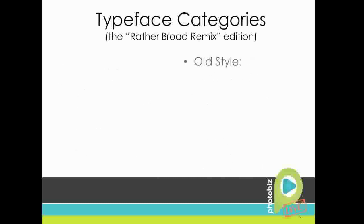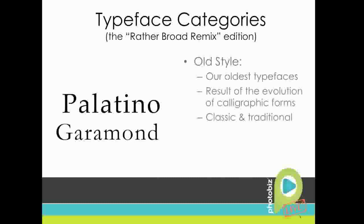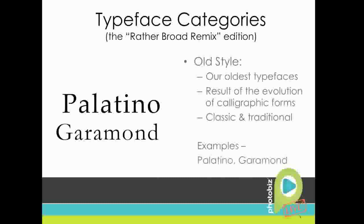The next one is one of our oldest categories. They're kind of based on the evolution of calligraphic forms, which are more kind of classic and traditional, hence the title of their category old style. Some examples are going to be Palatino and one of the most notable is Garamond, which a cool fact about Garamond is that it was a font that was at the time of its creation considered so perfect that it's been around for about a century and a half, and no one's really tried to improve upon it.